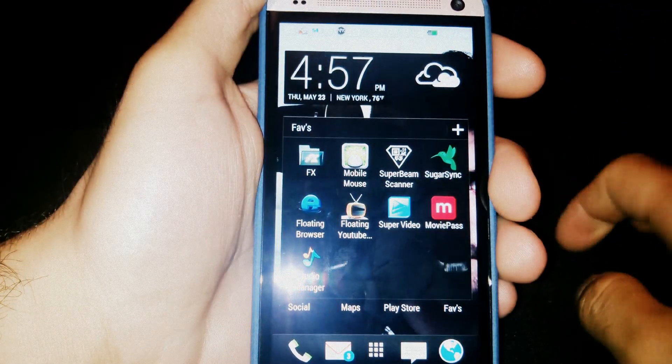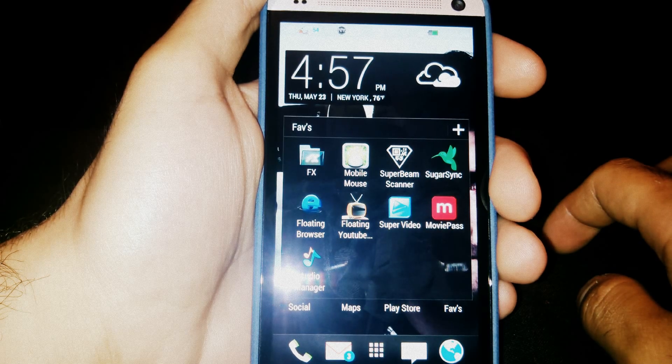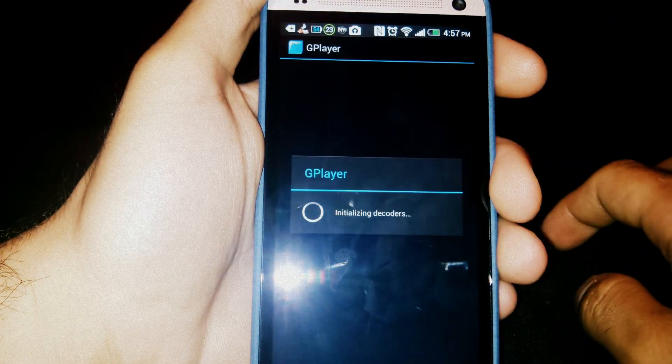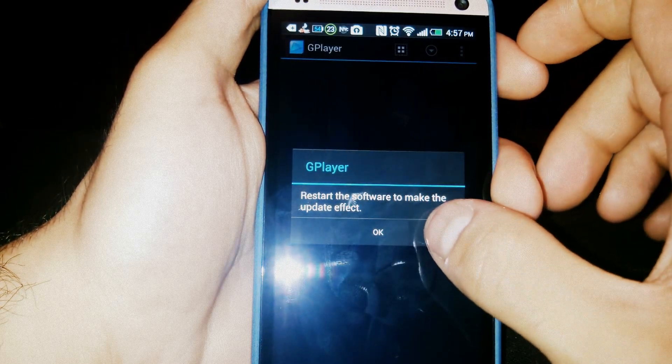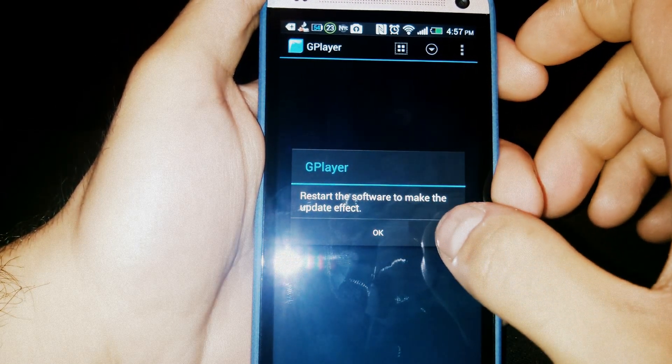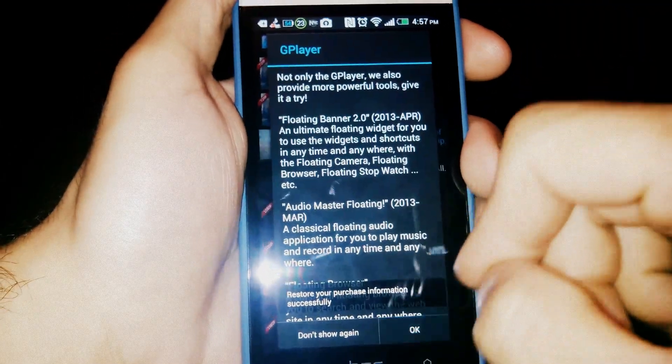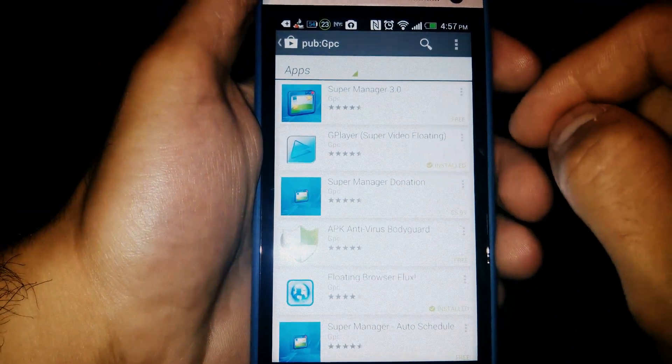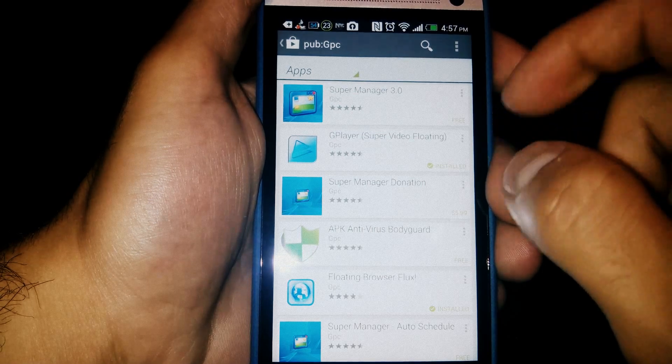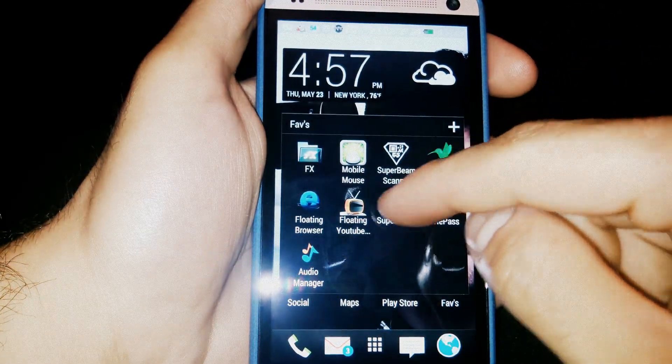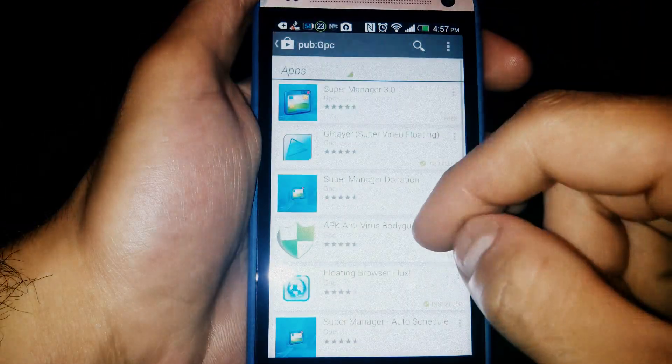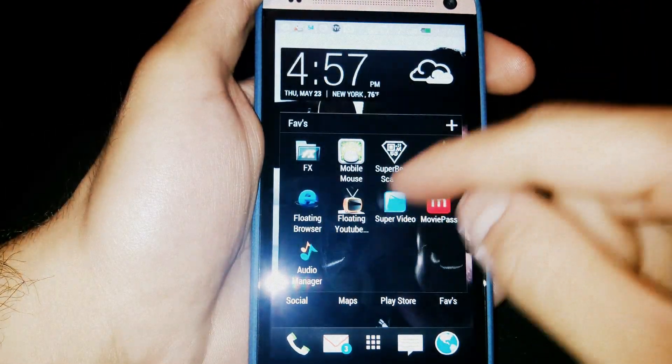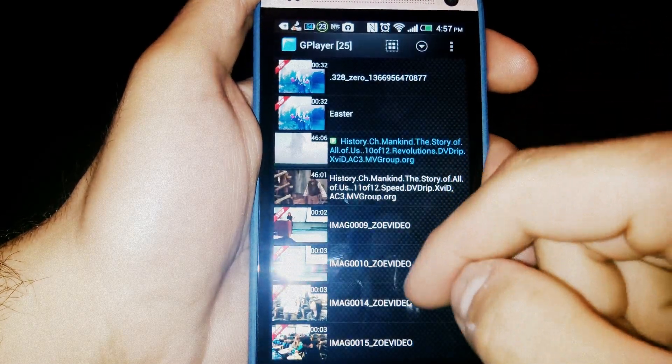And another floating app I have is, I believe, Super Video. Super Video is, oh, it wants me to restart the software for the updates to take effect. One second. The update messed it up. Don't show again.